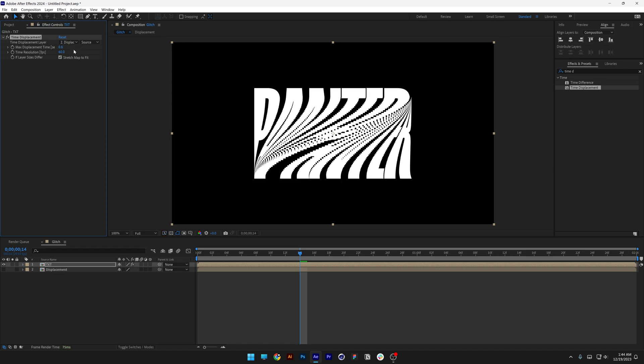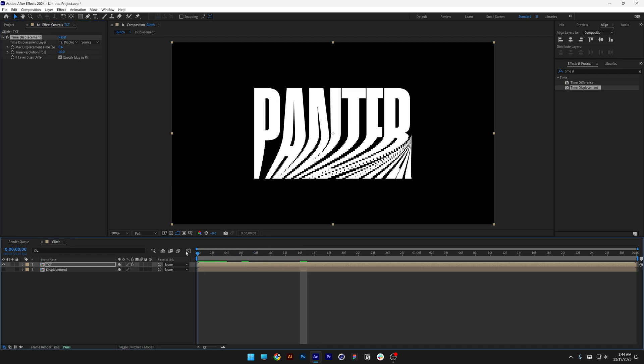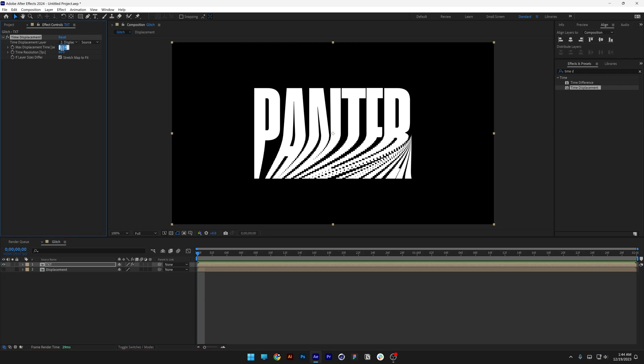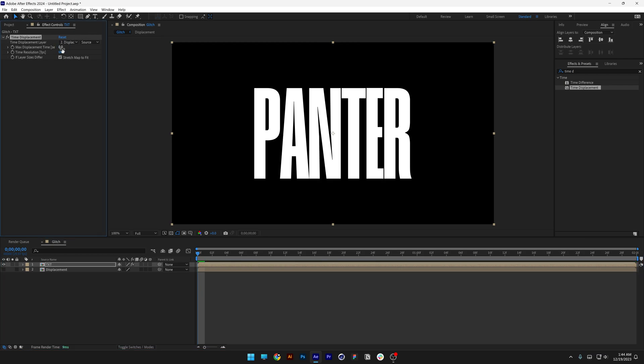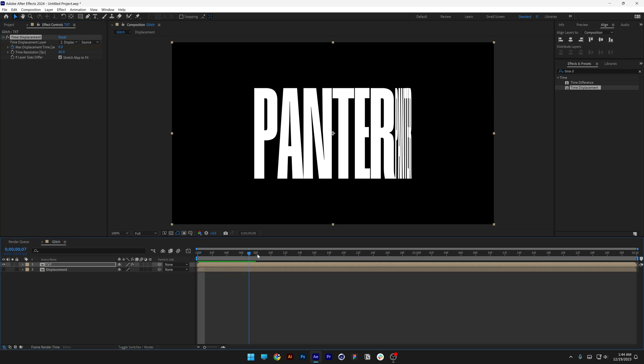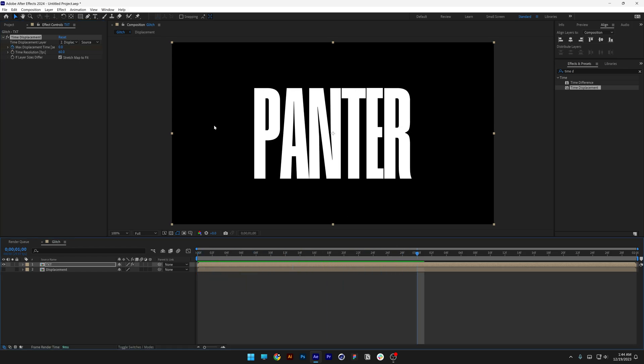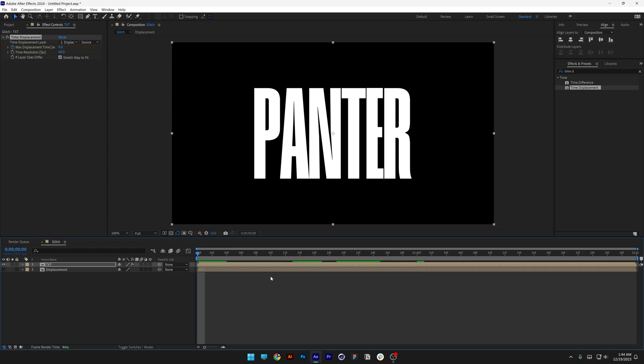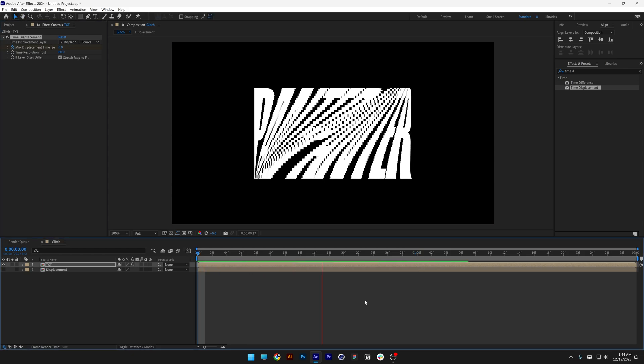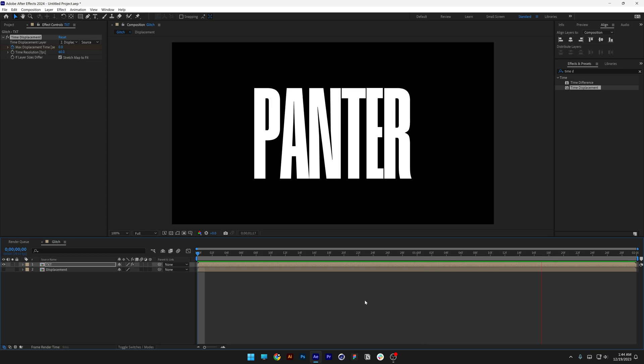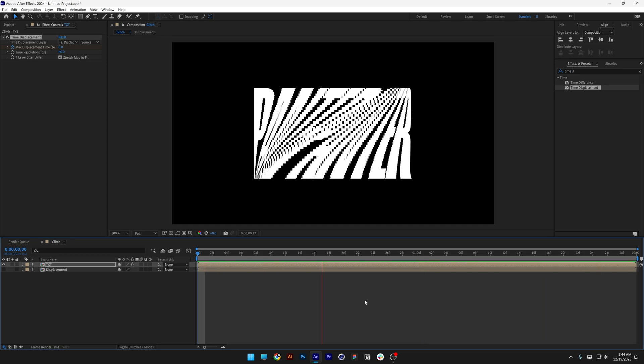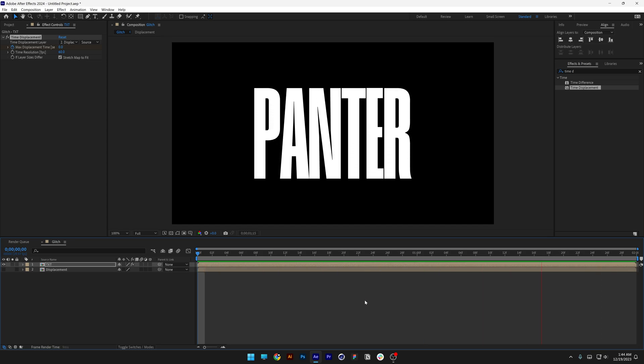Now this is really nice like this at 0.6. But if you bring it back, you can see it is not starting from a normal text. It is already distorted, which is not that nice. So what I'm going to do is go to the max displacement time, decrease it to 0, and activate the stopwatch. I'm going to bring this to the first second and increase it to 0.6. So I'm going to go back, hit play. And it is starting from normal.